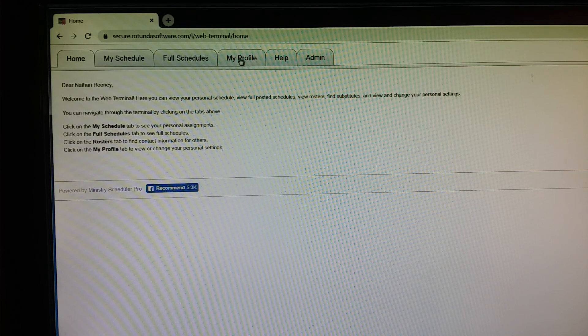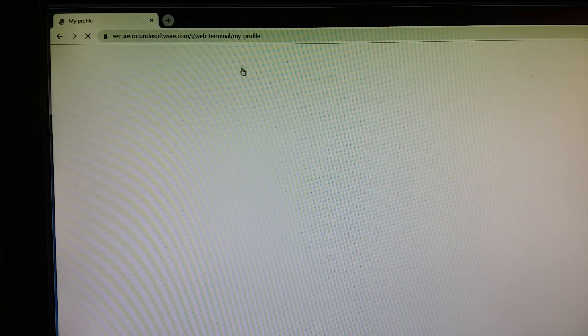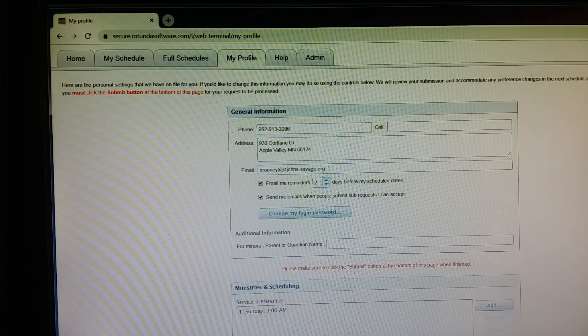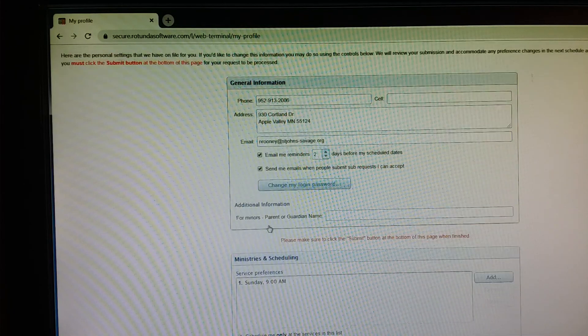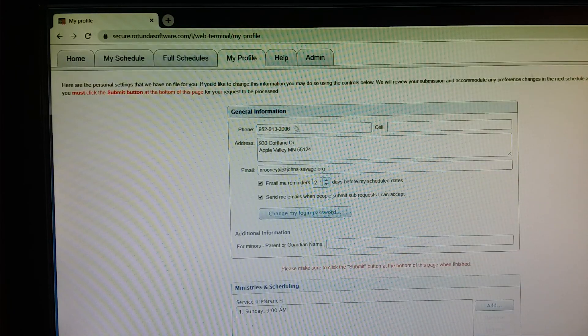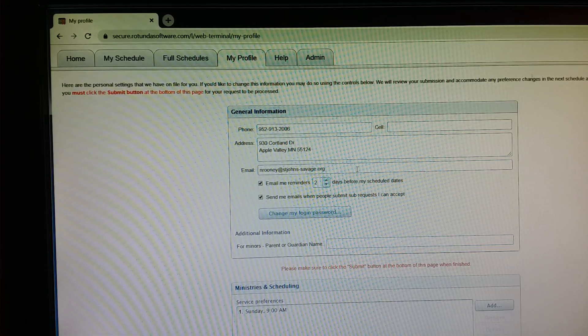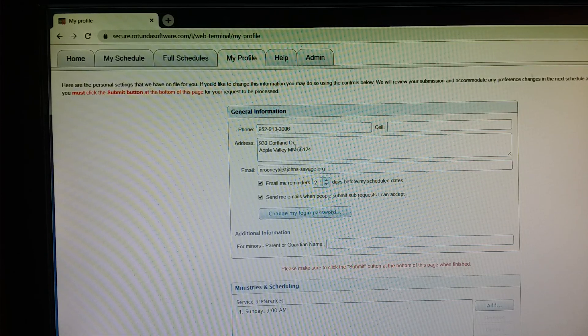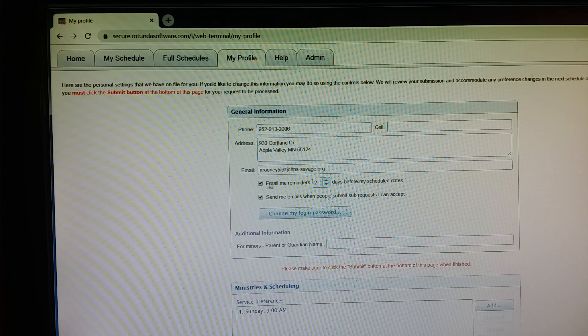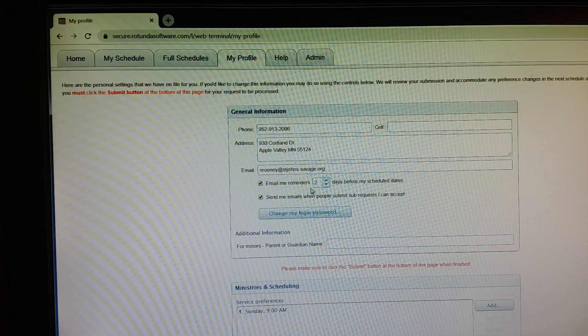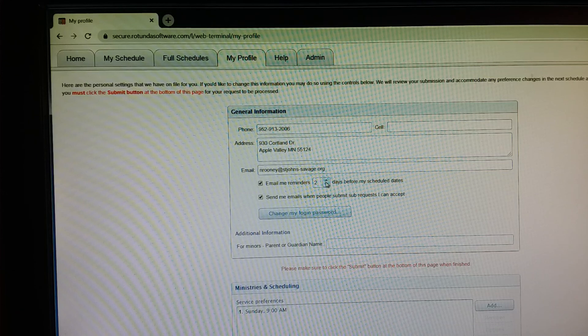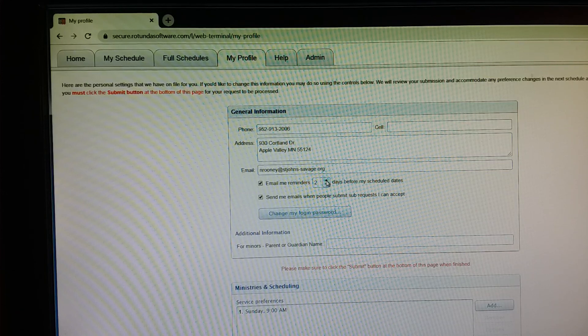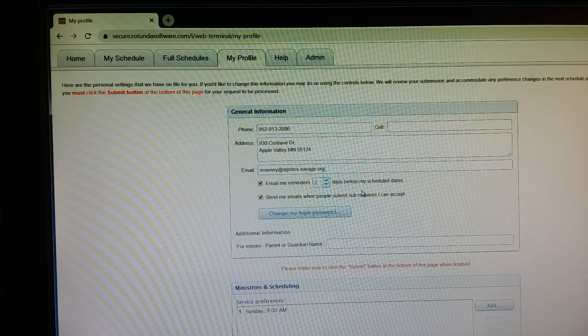You'll want to go to the My Profile tab and under that you'll see a few boxes of information for you to verify and to update. The first one is general information, so that's just your basic contact information. Email me reminders blank days before my scheduled dates. So the default is two days. If you need to adjust that, feel free and go ahead.